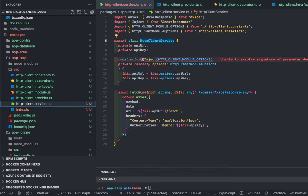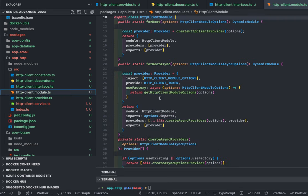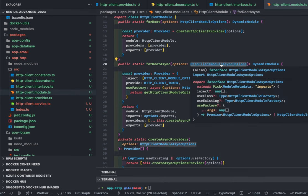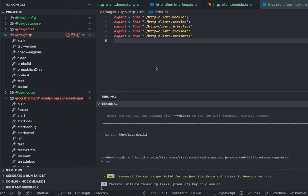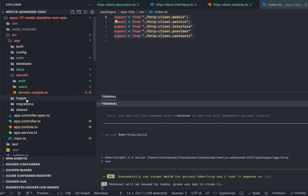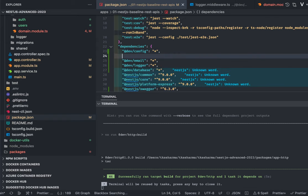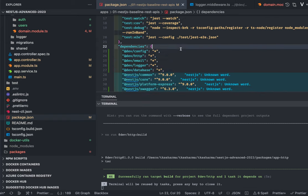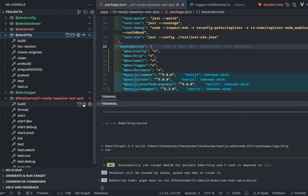Our async module is complete. We have a module, interface, providers, and service. From index.ts we export the HttpClientModule, and we can now build it. I'll add the dependency for this module in the package location of my application alongside the email and config packages, then do the build.